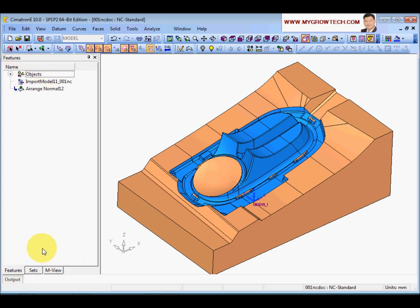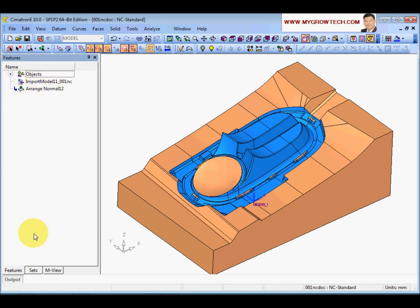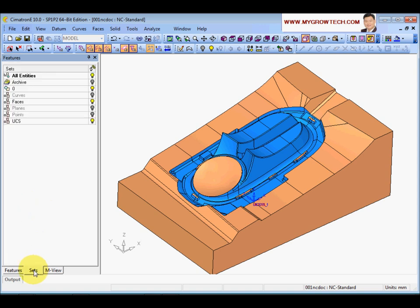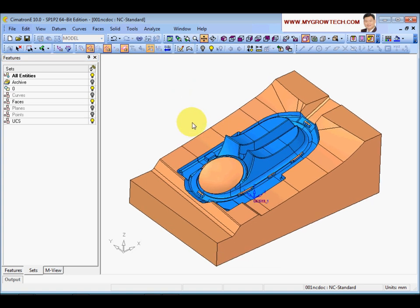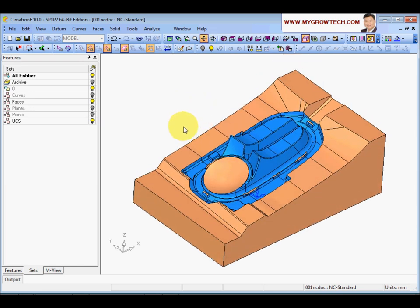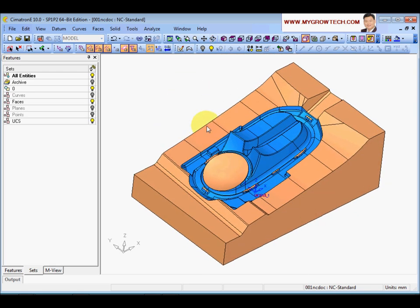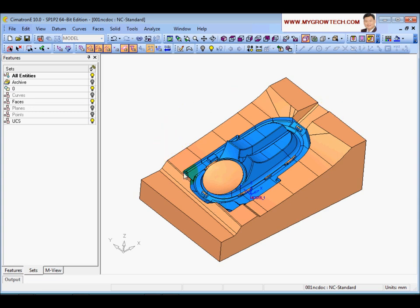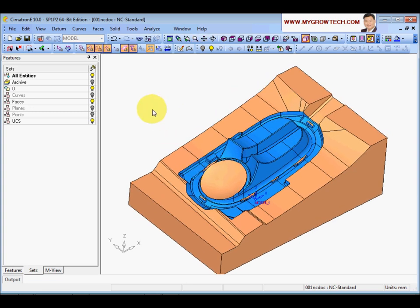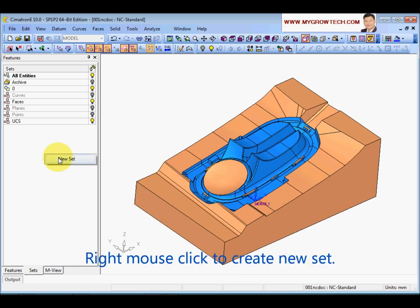This panel is the feature window - everything that you do will be recorded here. Next I'm going to show you the Sets function, which is something like layers. You can create a few sets for selection purposes.